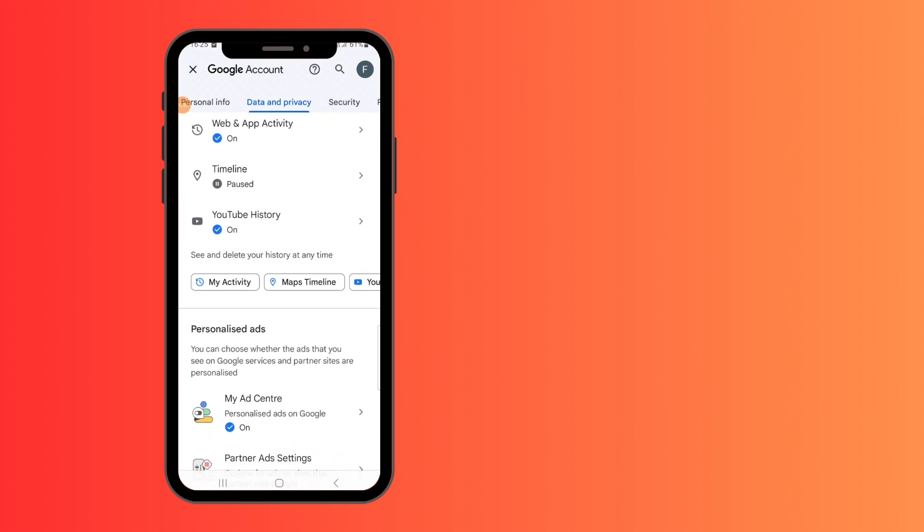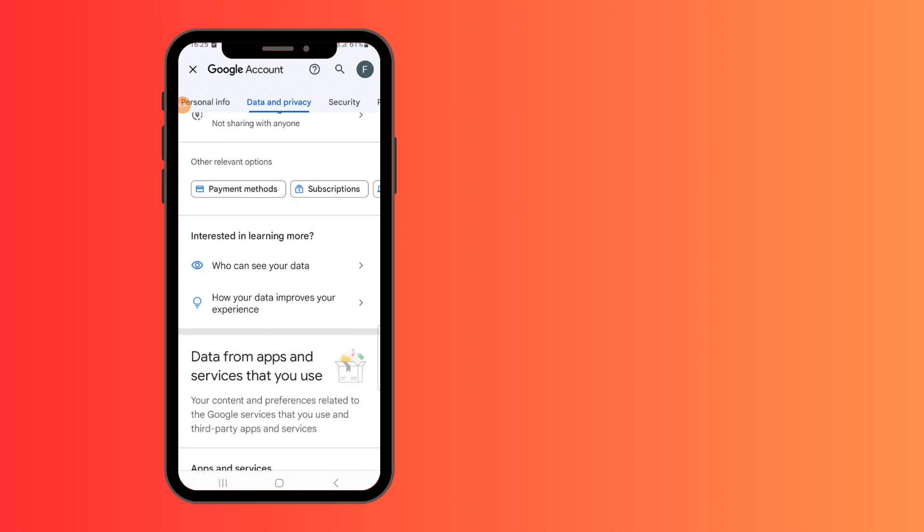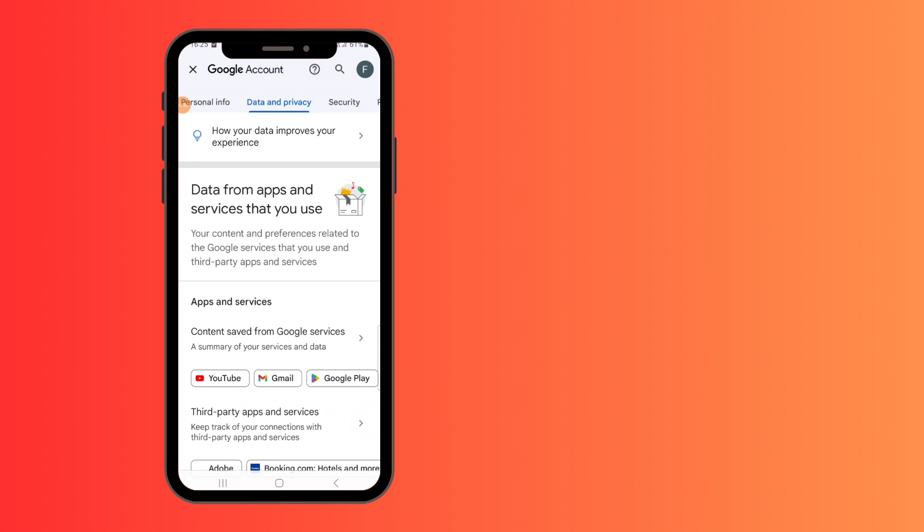Now scroll down all the way until you get to the data from apps and services that you use. Right underneath that is apps and services. Tap on that.